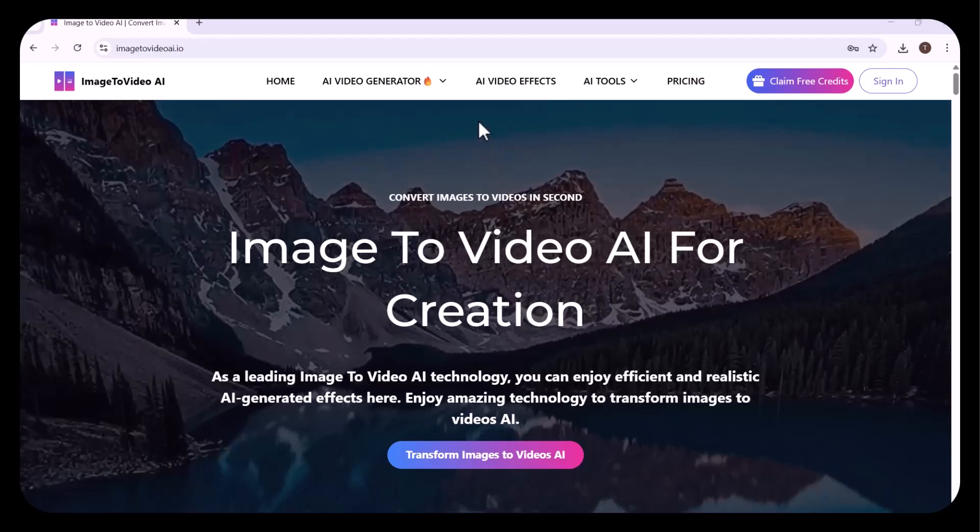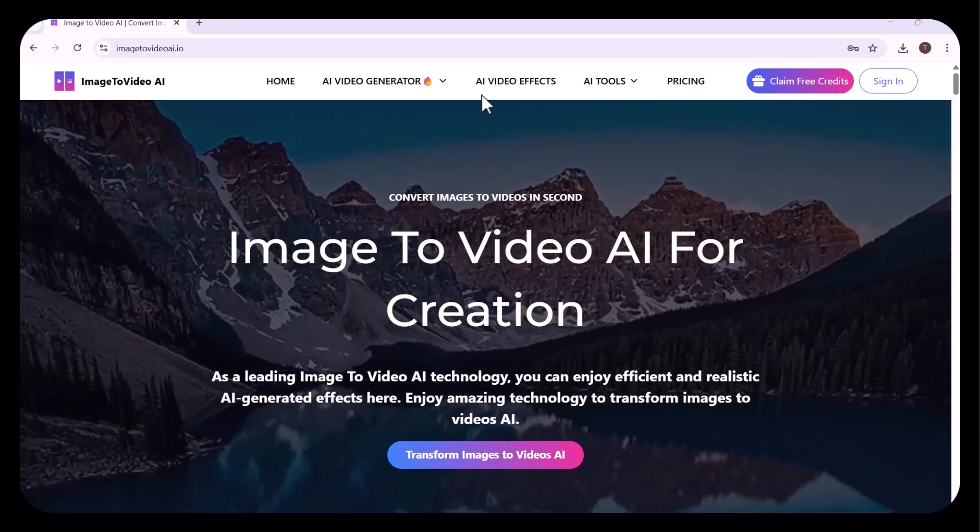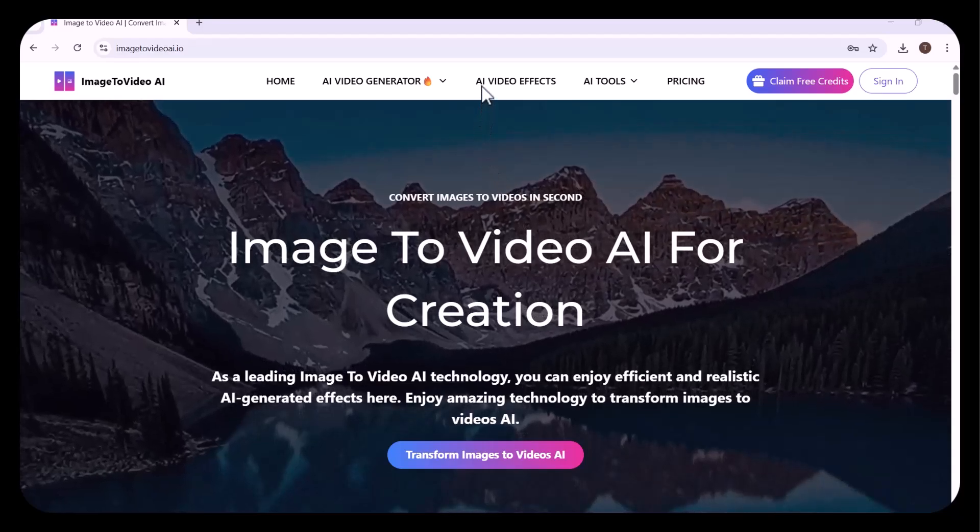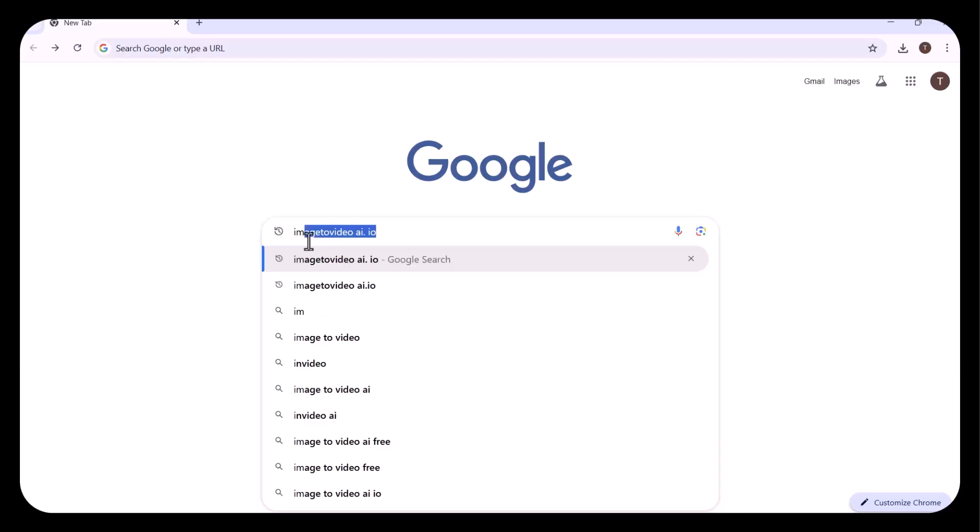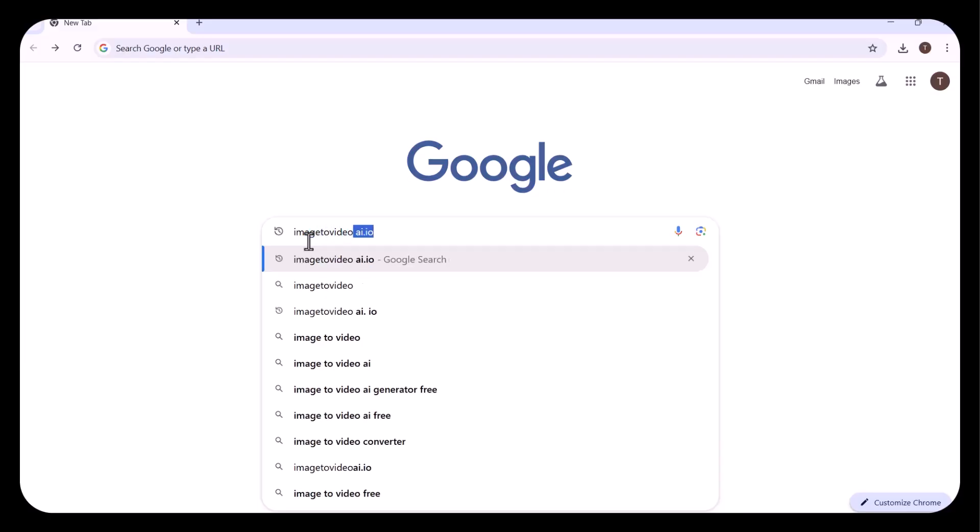Hello everyone, welcome back to my channel TechScope. Hope you all are doing well. First of all, you need to open your browser and type image to video AI.io.